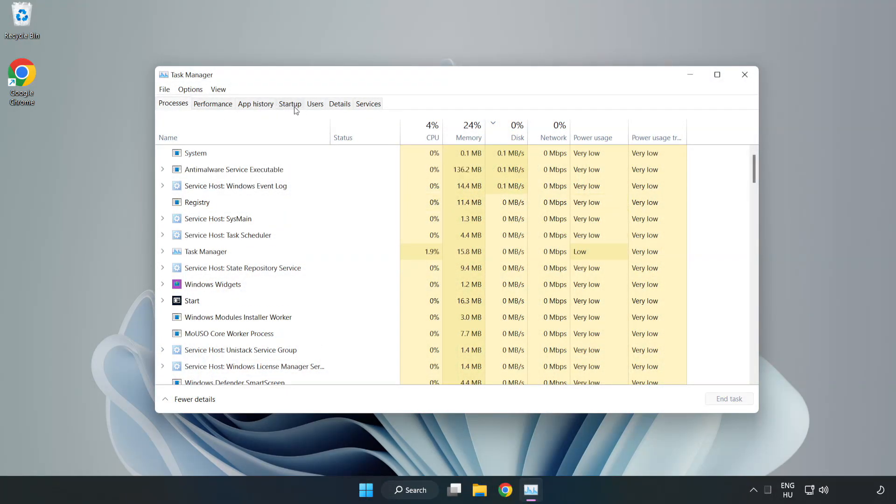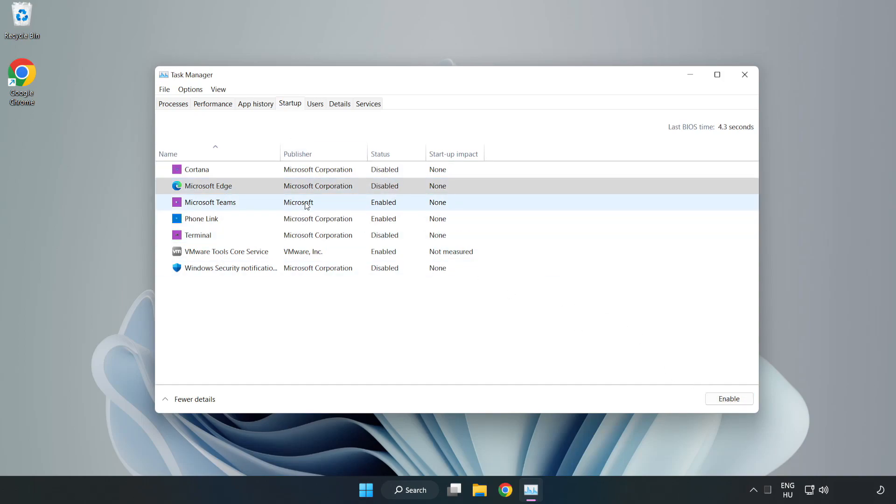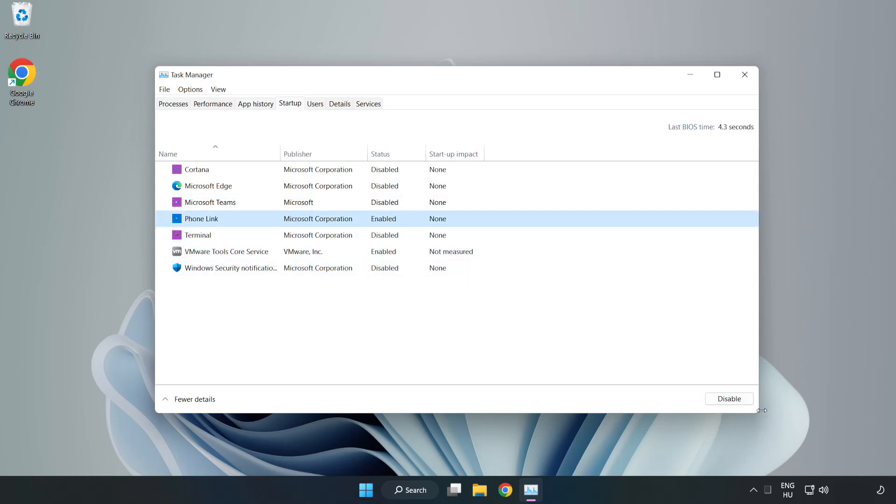Click startup. Disable not used applications. Close the window.